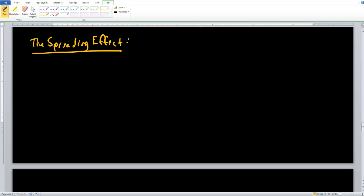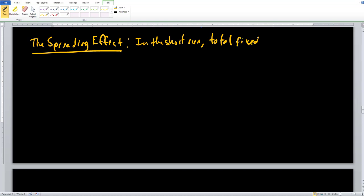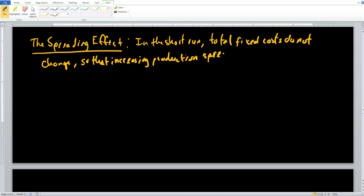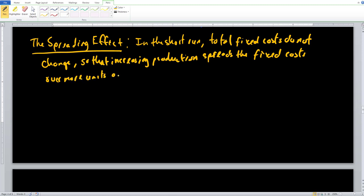The spreading effect — which describes the shape of our average fixed cost curve — tells us that in the short run, total fixed costs do not change. They stay constant. And because they do not change, increasing production spreads the fixed costs over more units of output.